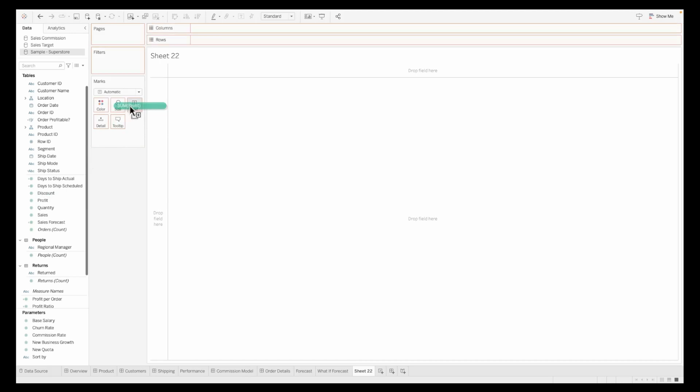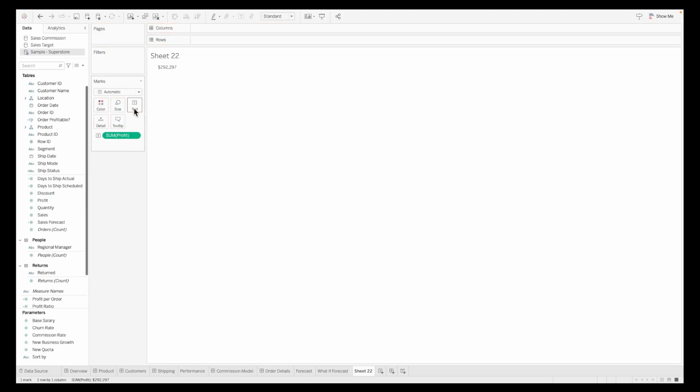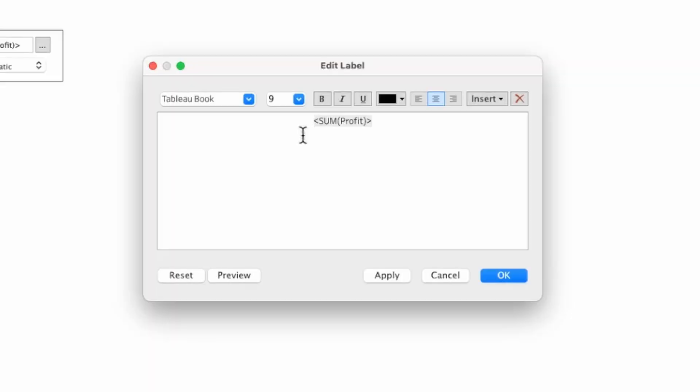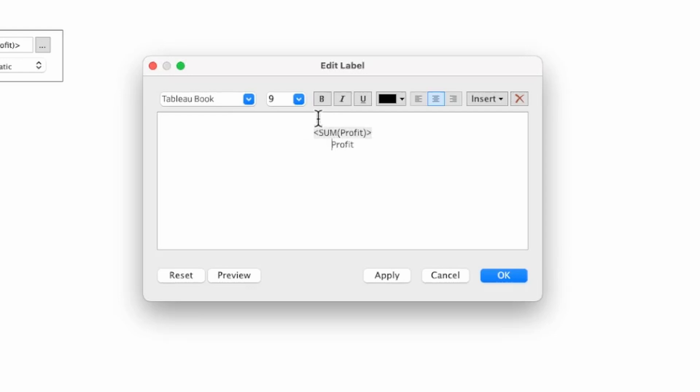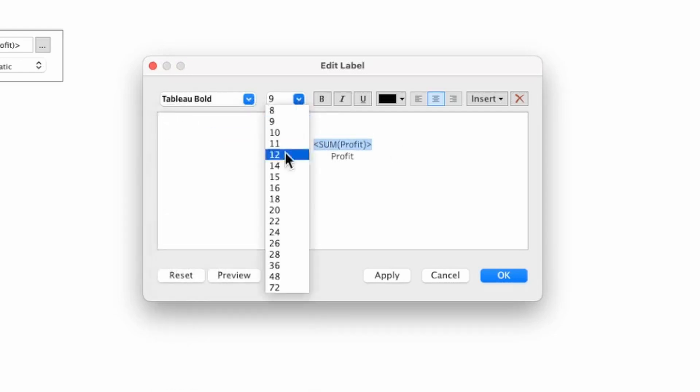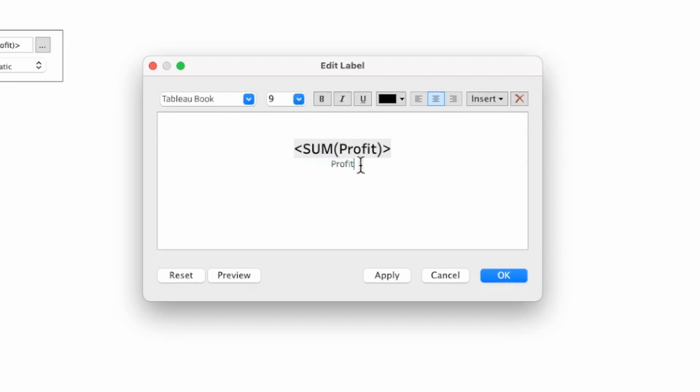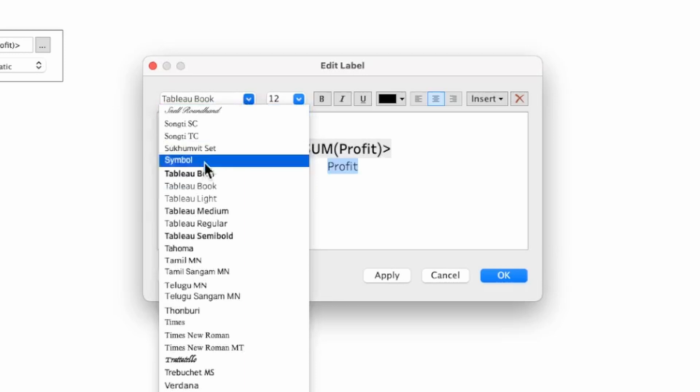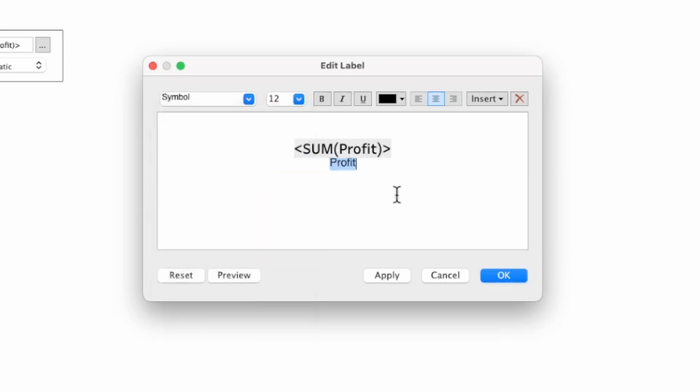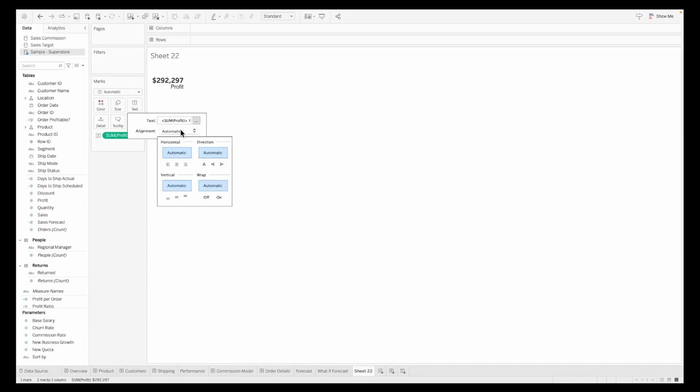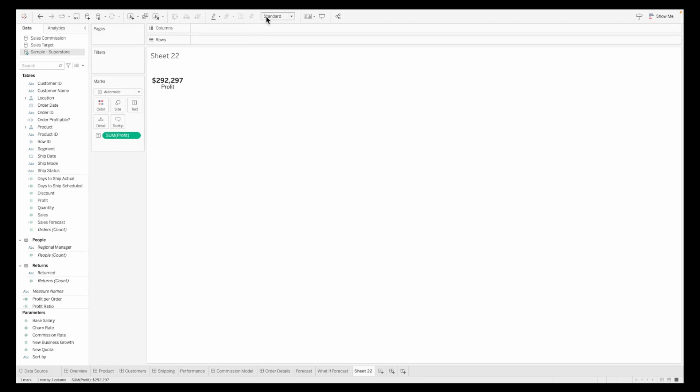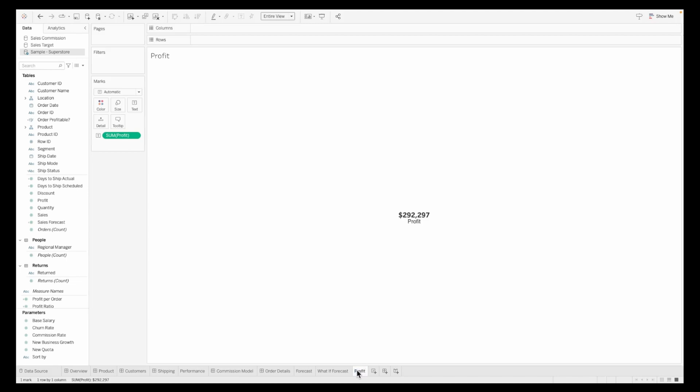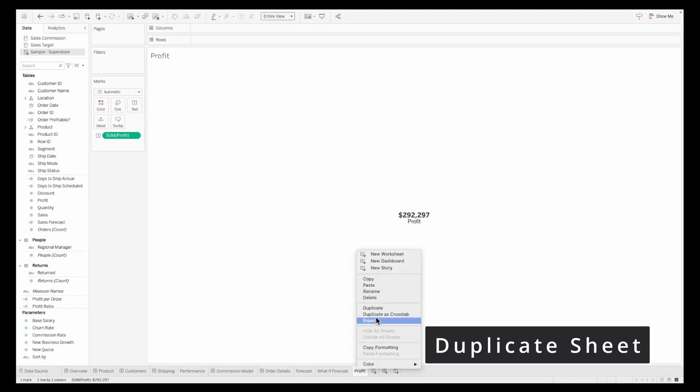I'm going to use the sample superstore data. I'll pull in the profit onto the text, edit the label, and increase the size so the KPI is more prominent. The size is now 12 and it's bold. I'm also editing the font of profit. Once this is done, center align and fit to entire view. Our first sheet is ready called profit.